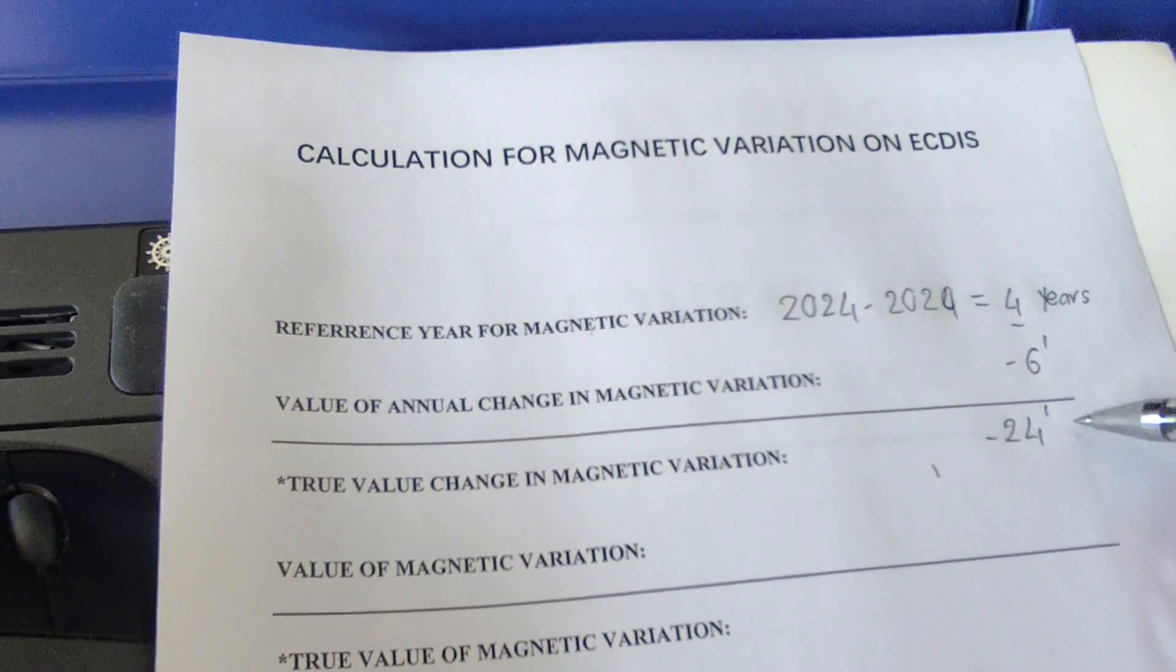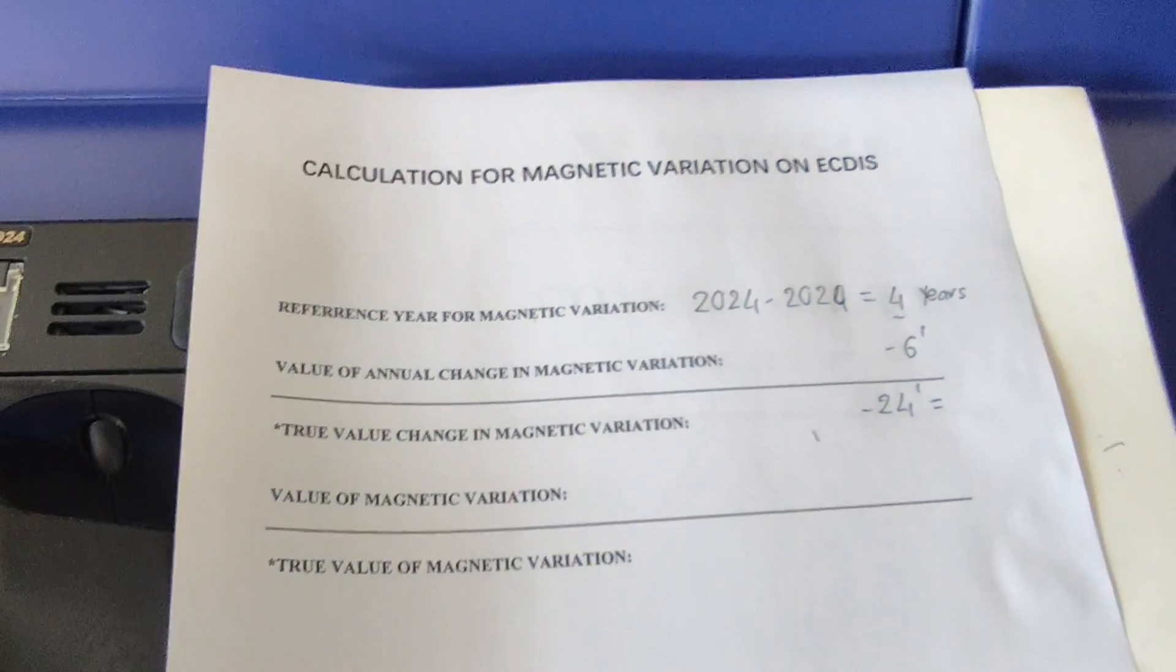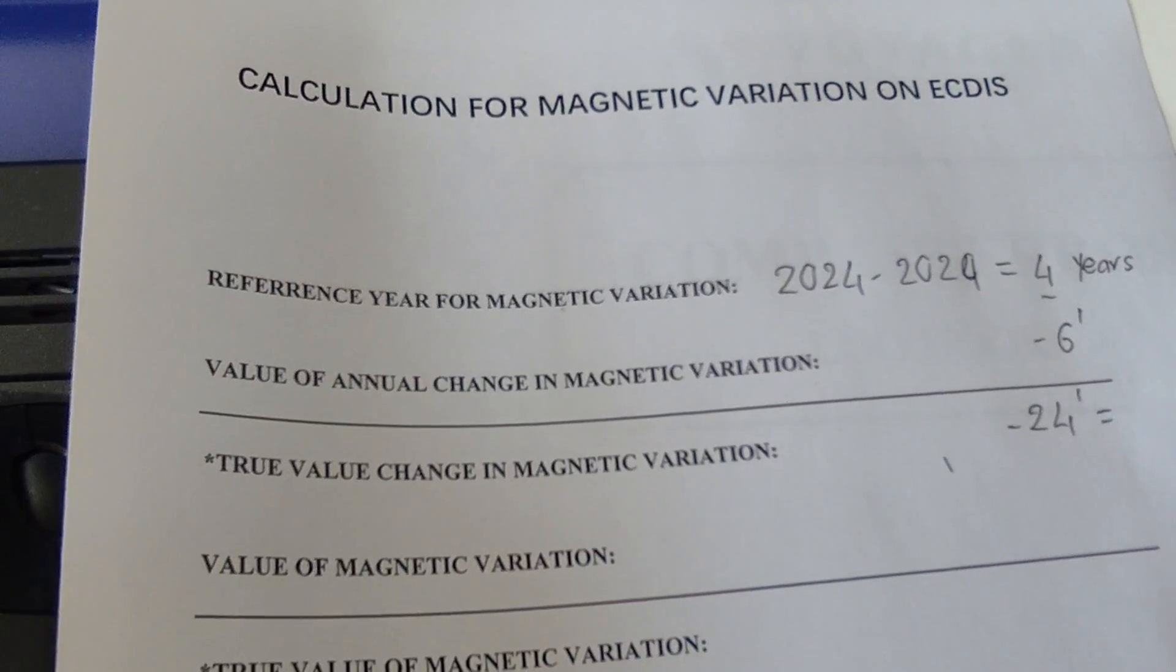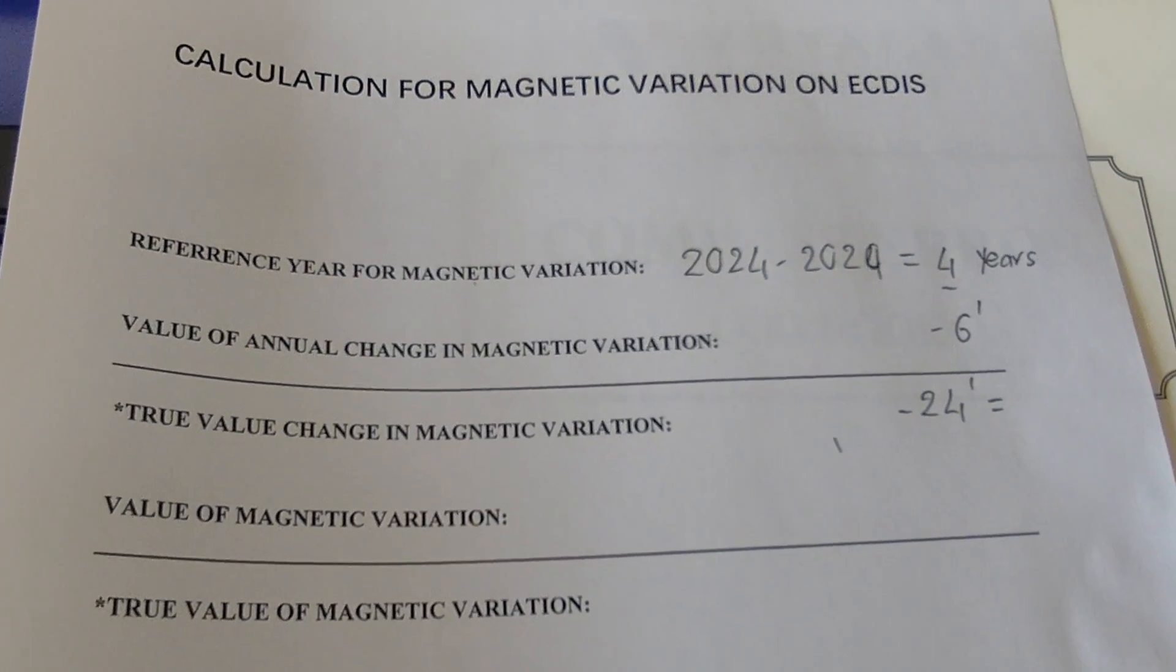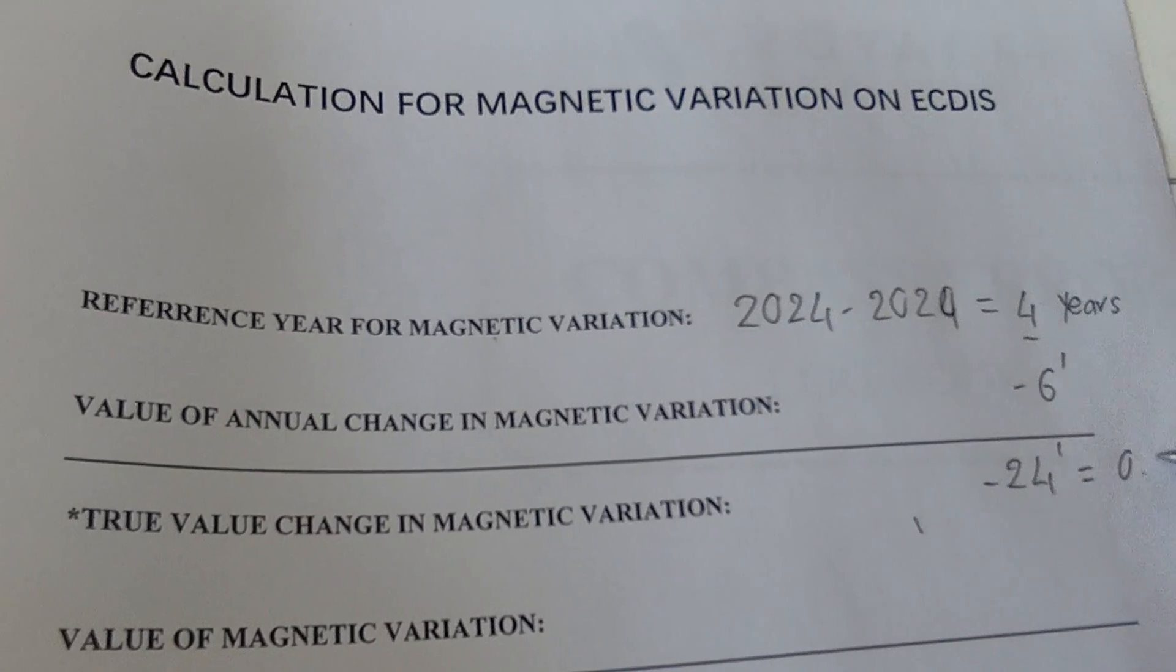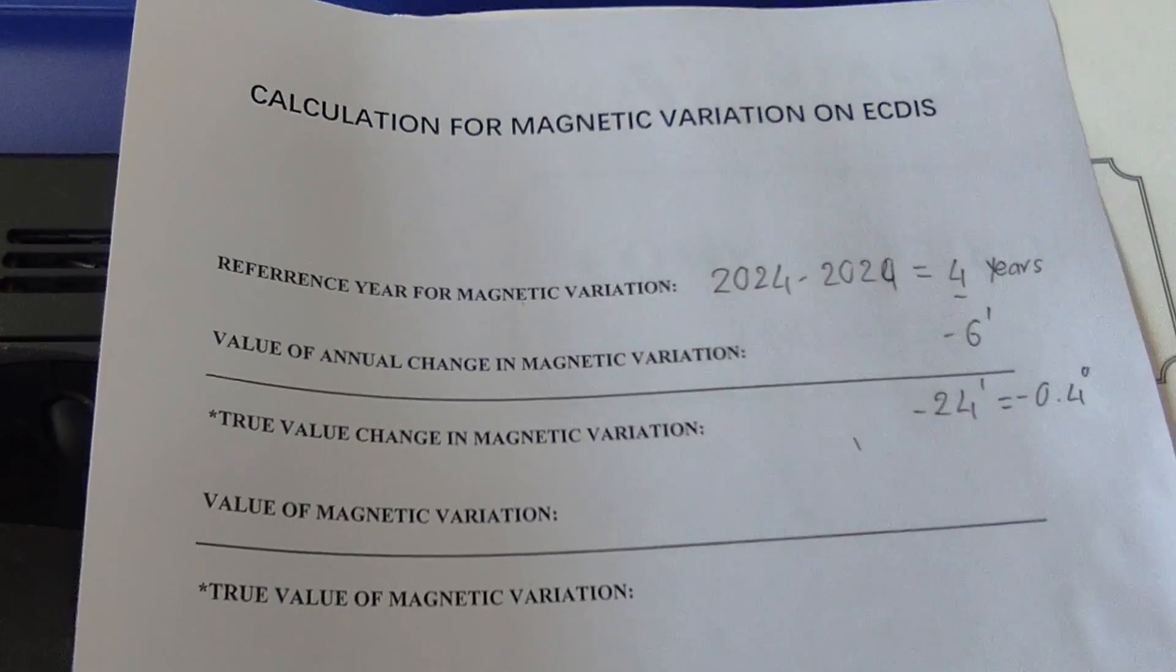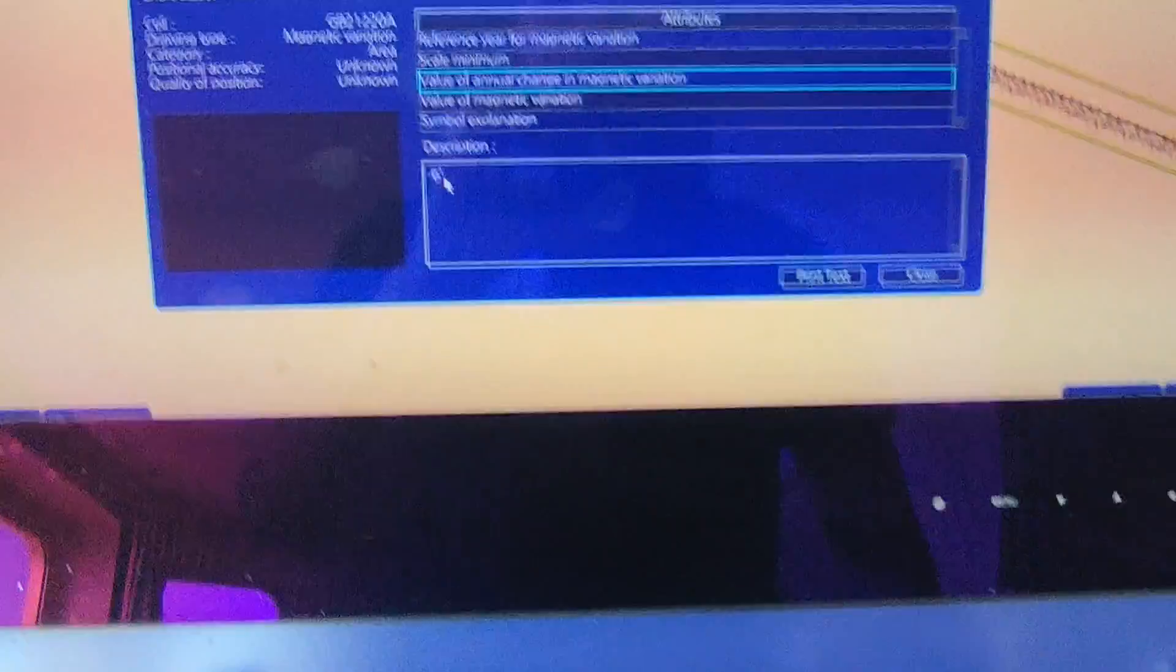Minus 24 minutes. Now you can change this to degrees: 24 divided by 60 equals 0.4 degrees, minus 0.4 degrees.